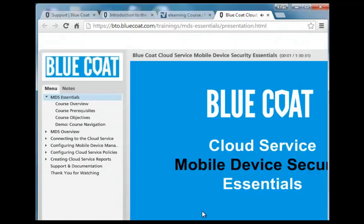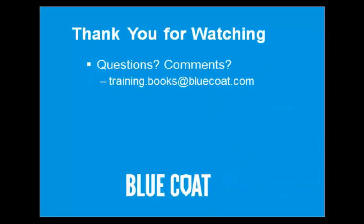Welcome to Bluecoat's computer-based training. Thank you for watching. This concludes the training knowledge asset on cloud service web security services. For additional questions or comments regarding this course, contact us at training.books at Bluecoat.com.